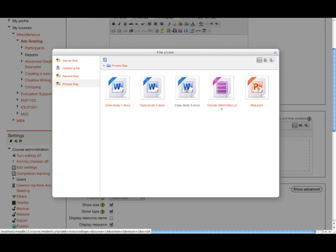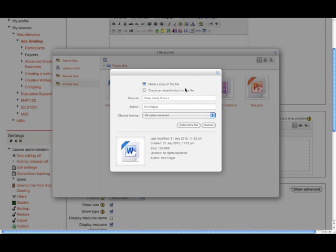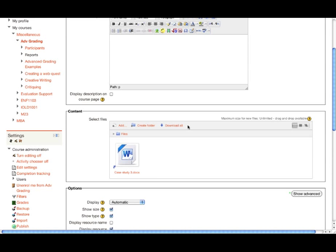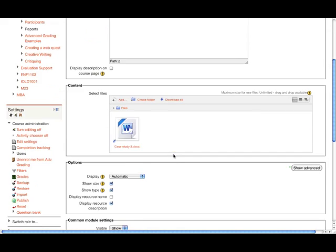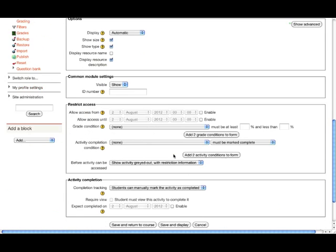I'm going to click on Case Study 3. You'll notice that the dialog box that comes up gives me the choice of making a copy of the file or creating an alias or a shortcut to the file. In this case, that's what I'm going to do. This way, if I change Case Study 3 in my private files, all of the links to that file that I've made will be updated. I'm going to click on select this file. Let me just quickly put in a name and a description and then we'll save that addition.